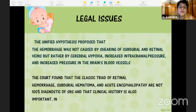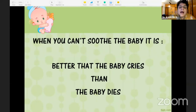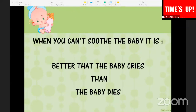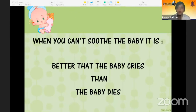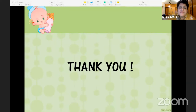There are legal issues — this is a condition where you must inform the police. To conclude: it is better that the baby cries than the baby dies. Never shake your baby. Thank you all for your patient listening.